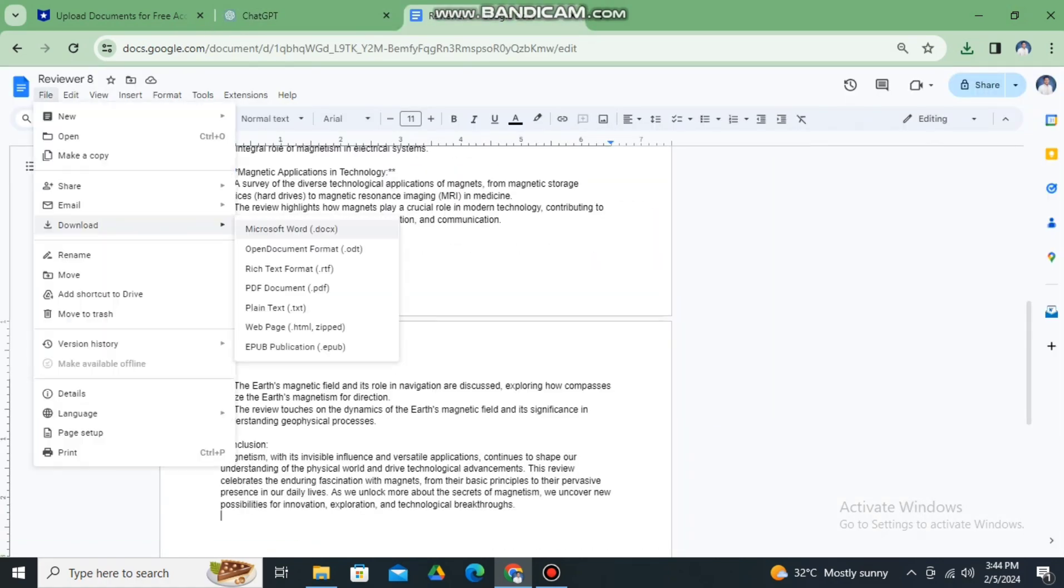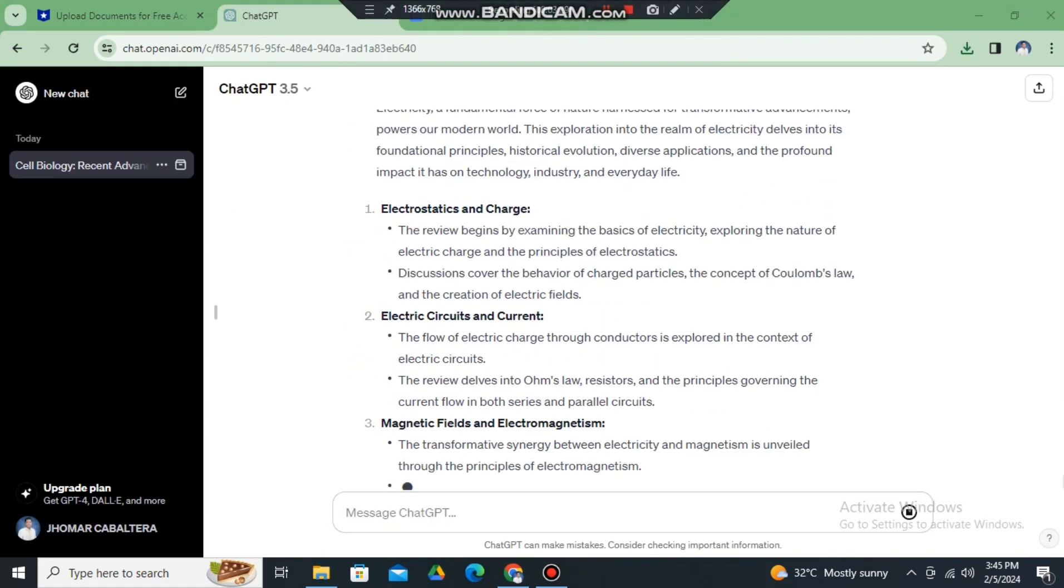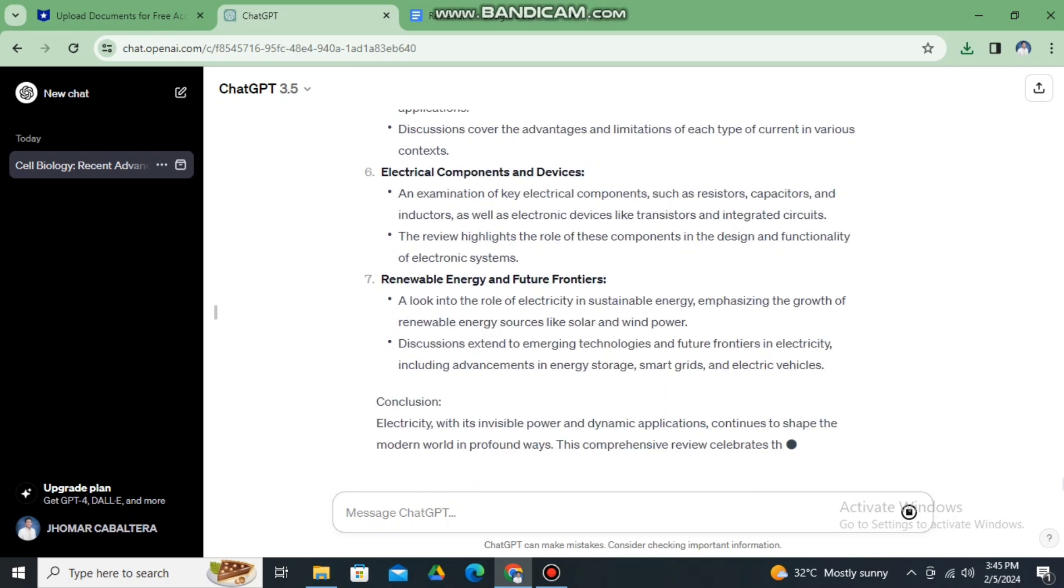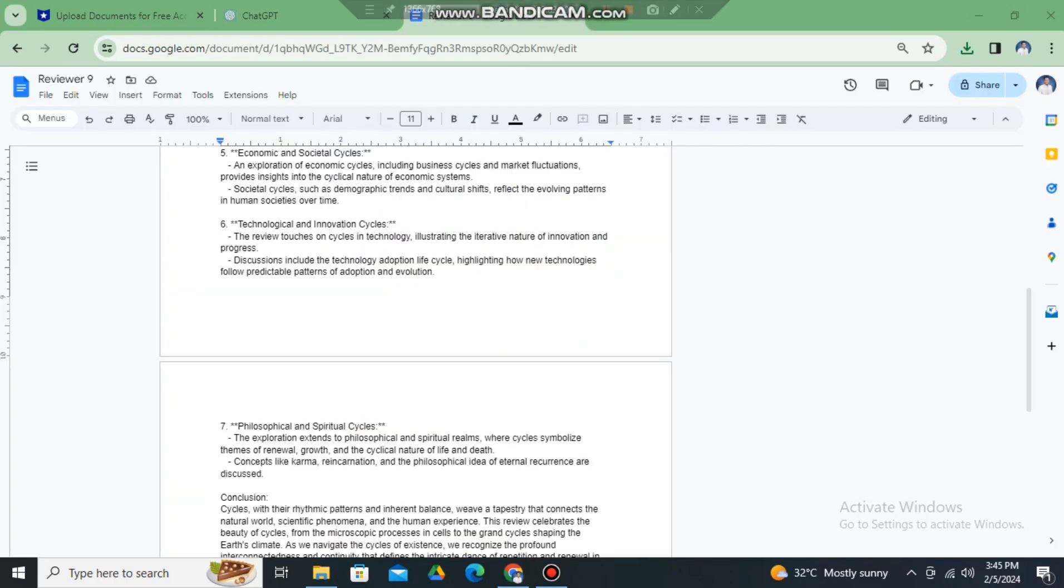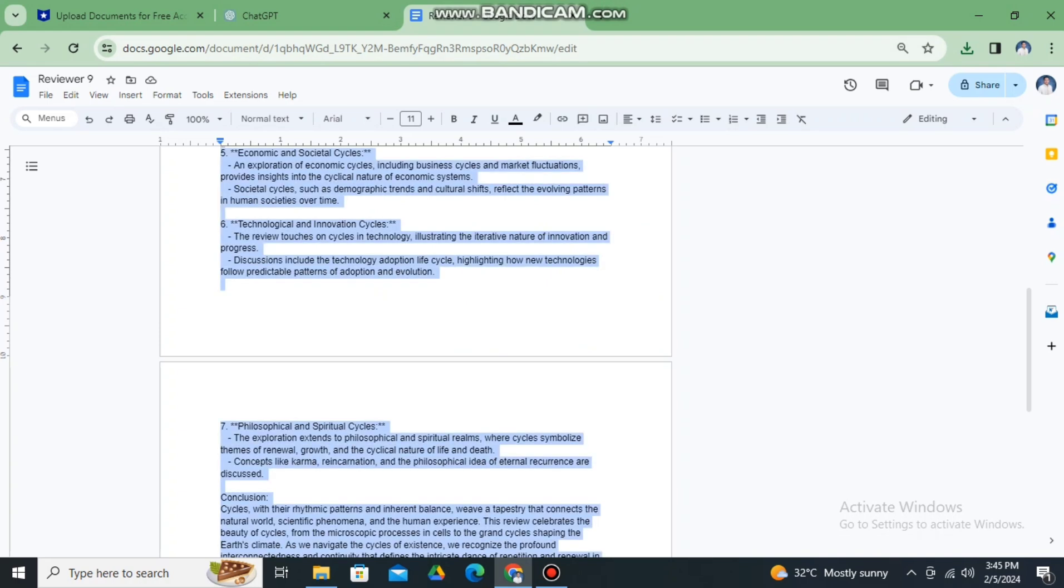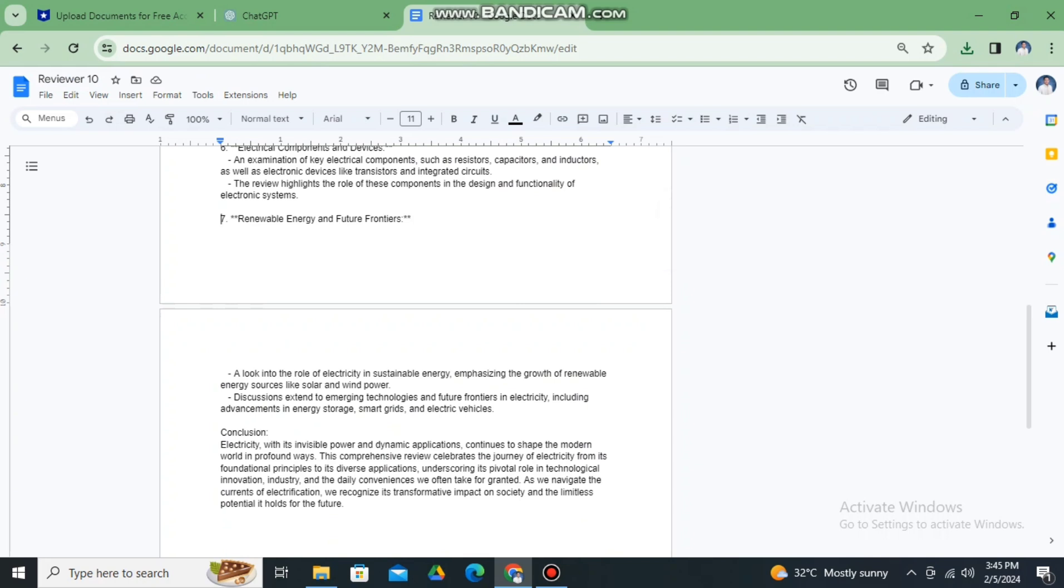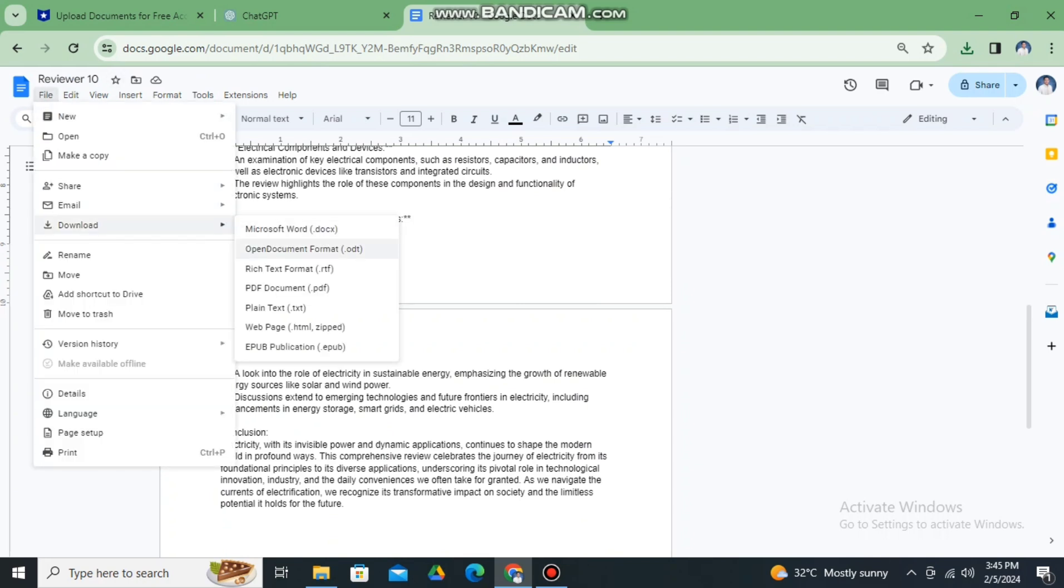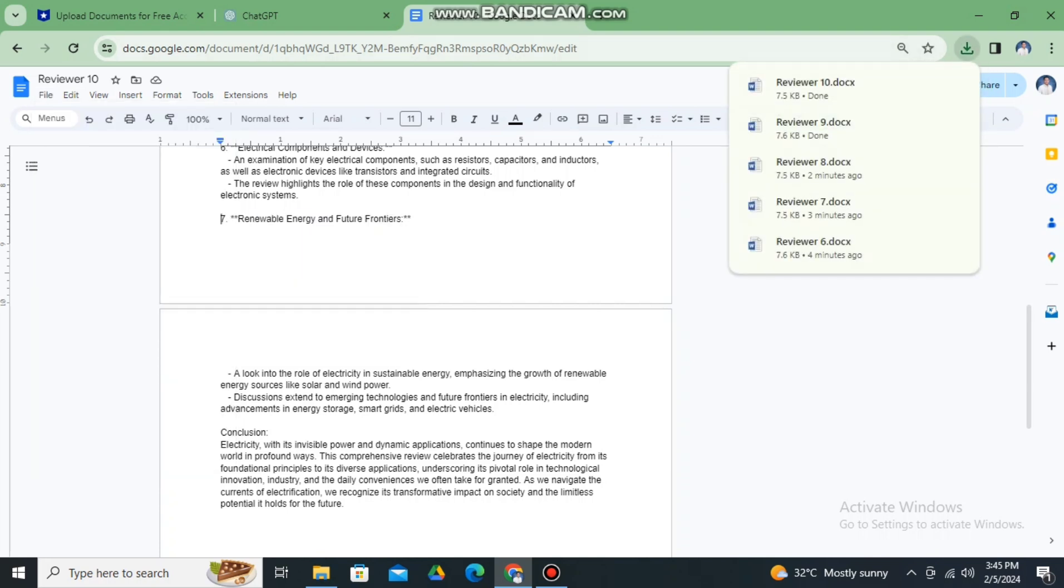That will be the process until we reach the last reviewer. Let's have reviewer 10 because we need 10 documents. So let's have reviewer 10 and then paste the one that we copied from ChatGPT and then save it, download it.